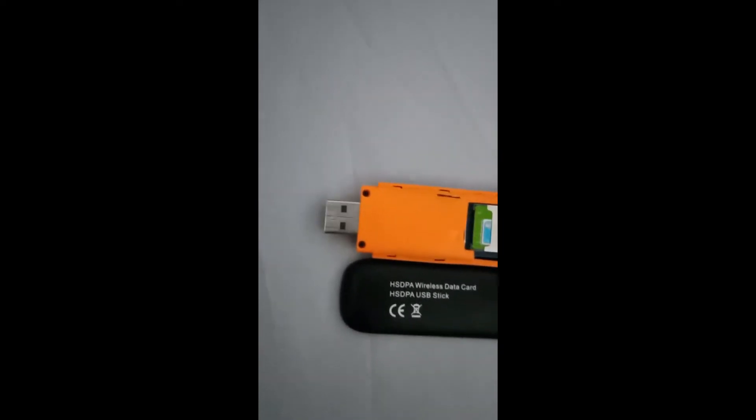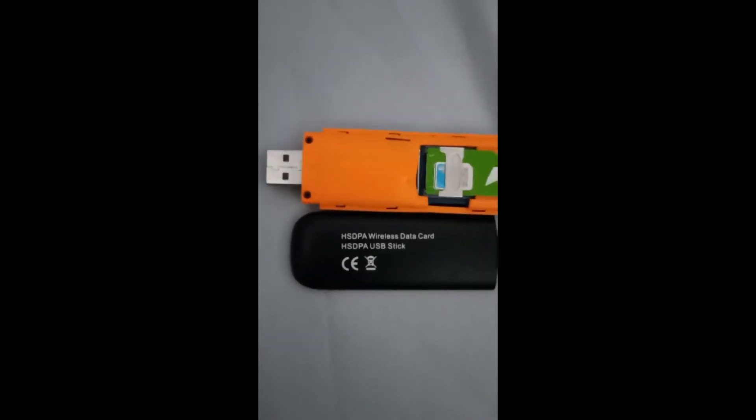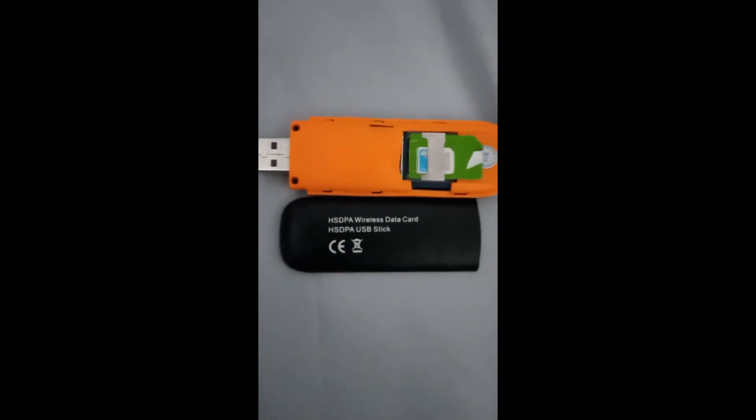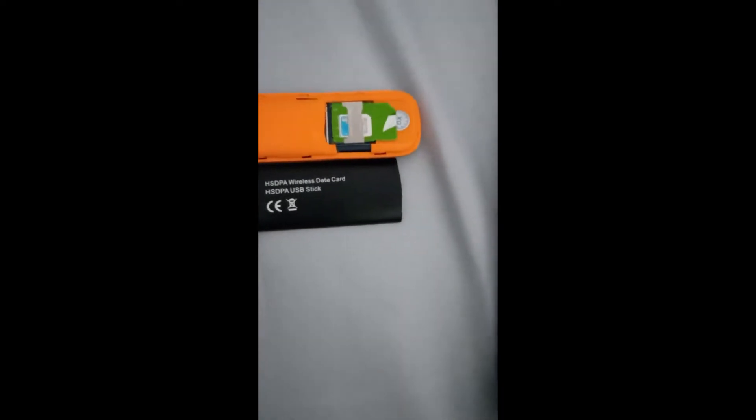To use the modem, first insert a SIM card which got data in it. Make sure you disable pin lock on the line you intend to use on the modem before inserting it in the modem.